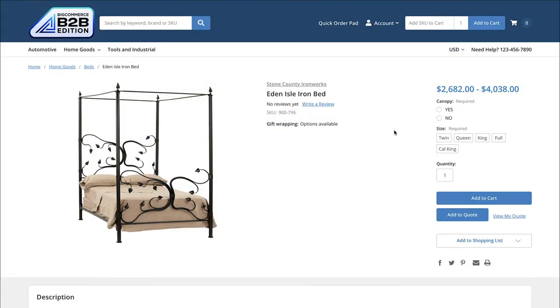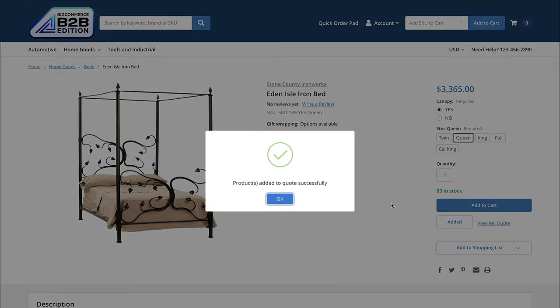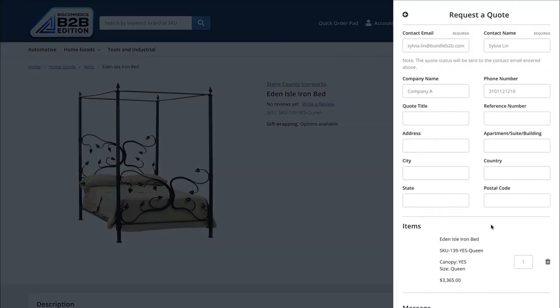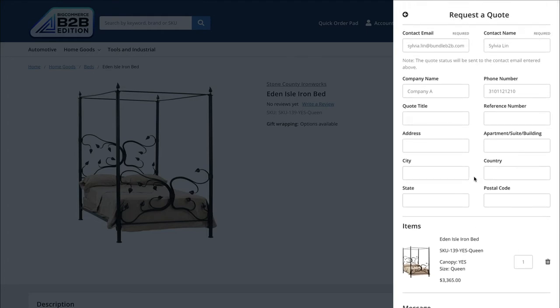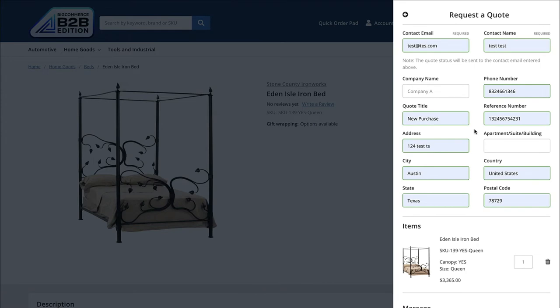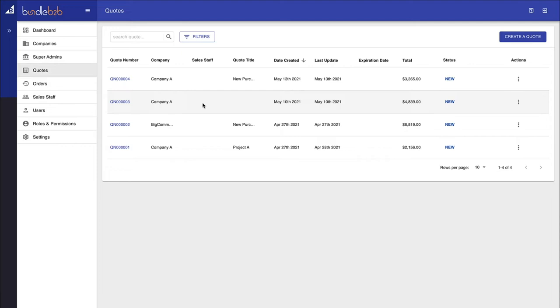The B2B edition also introduces a way for B2B buyers to request quotes. This is done on a product-by-product basis. As they navigate through the catalog, they're able to identify items and add them to a quote list. Once the quote list has been prepared, they could submit that quote to the sales rep assigned to their account and receive an approval or adjusted pricing. Within the backend of BigCommerce, these quotes are available for users to monitor and update as needed.